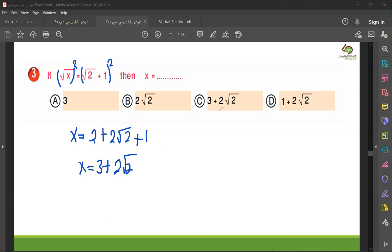So the answer is number C. You see, right? Thank you very much, you are welcome. We finish now the math section. We will go to the verbal section. Bye, my student. Thank you and you are welcome.